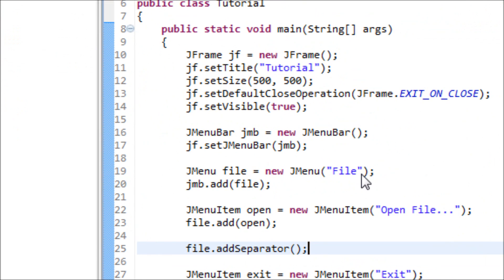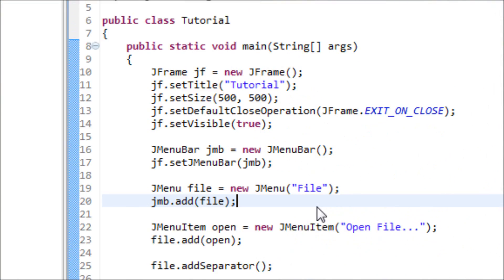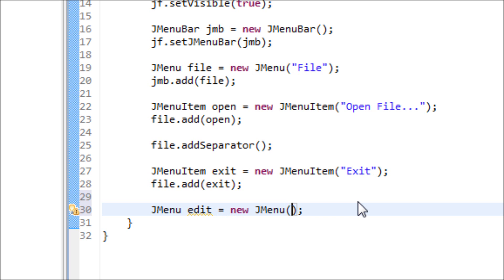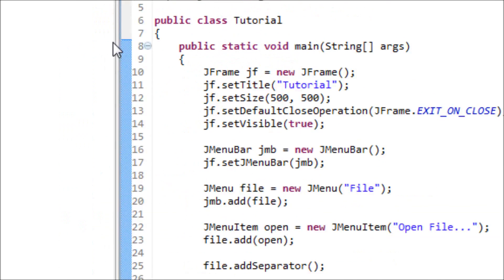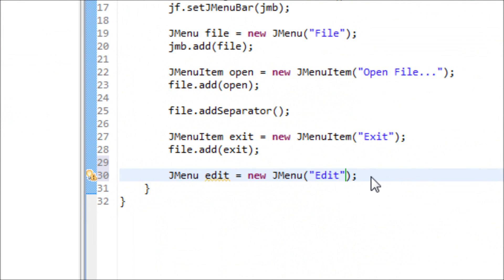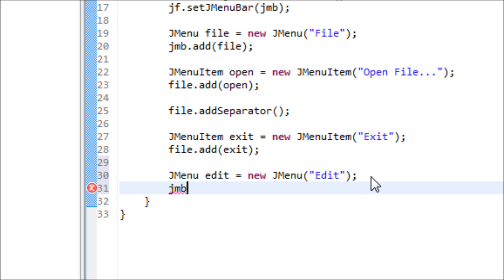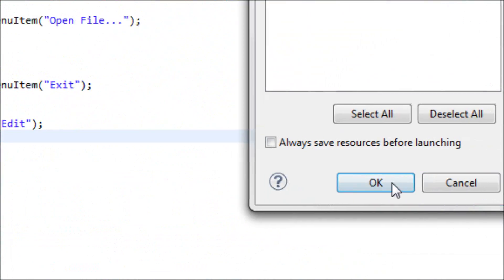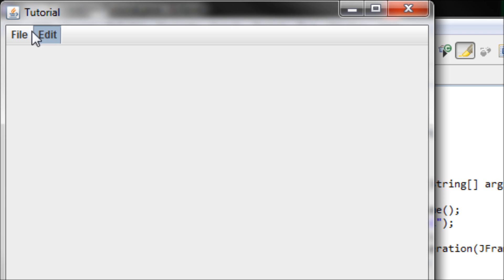Now let's make another top-level option like Edit. Create a JMenu: JMenu edit = new JMenu("Edit") — or name it anything you prefer. Then add it onto the menu bar: menuBar.add(edit). Now let's run and we have two menu options.